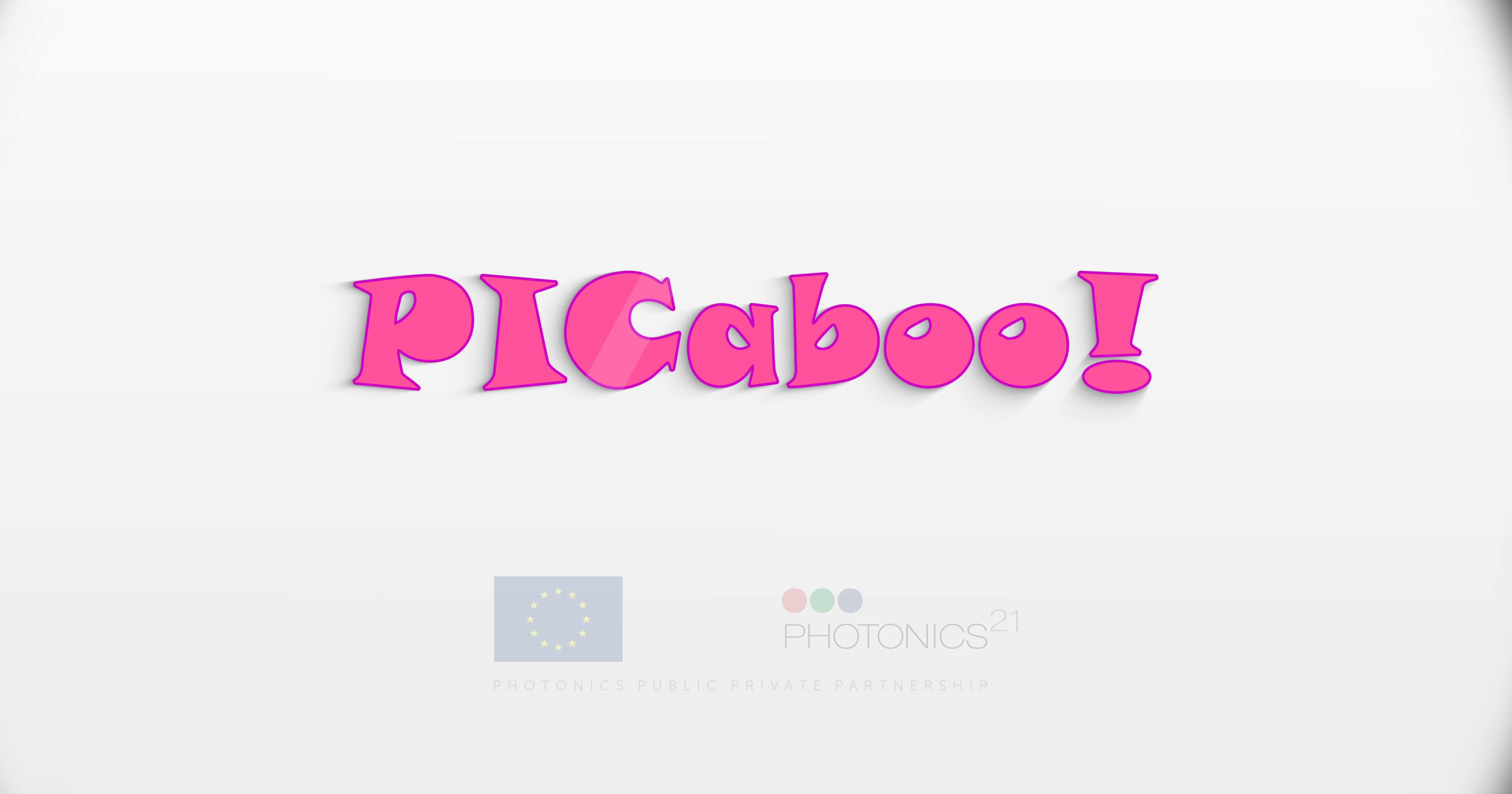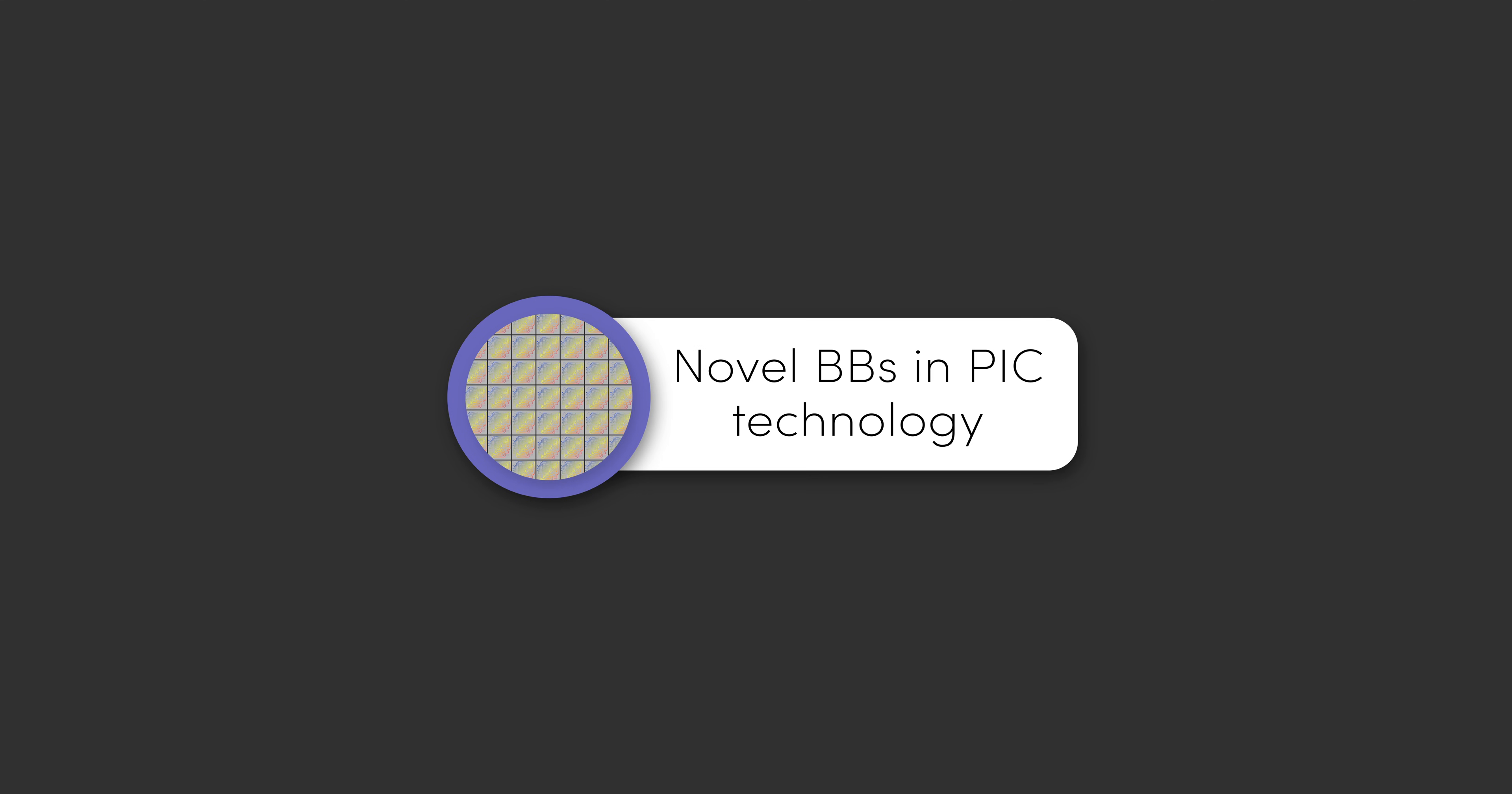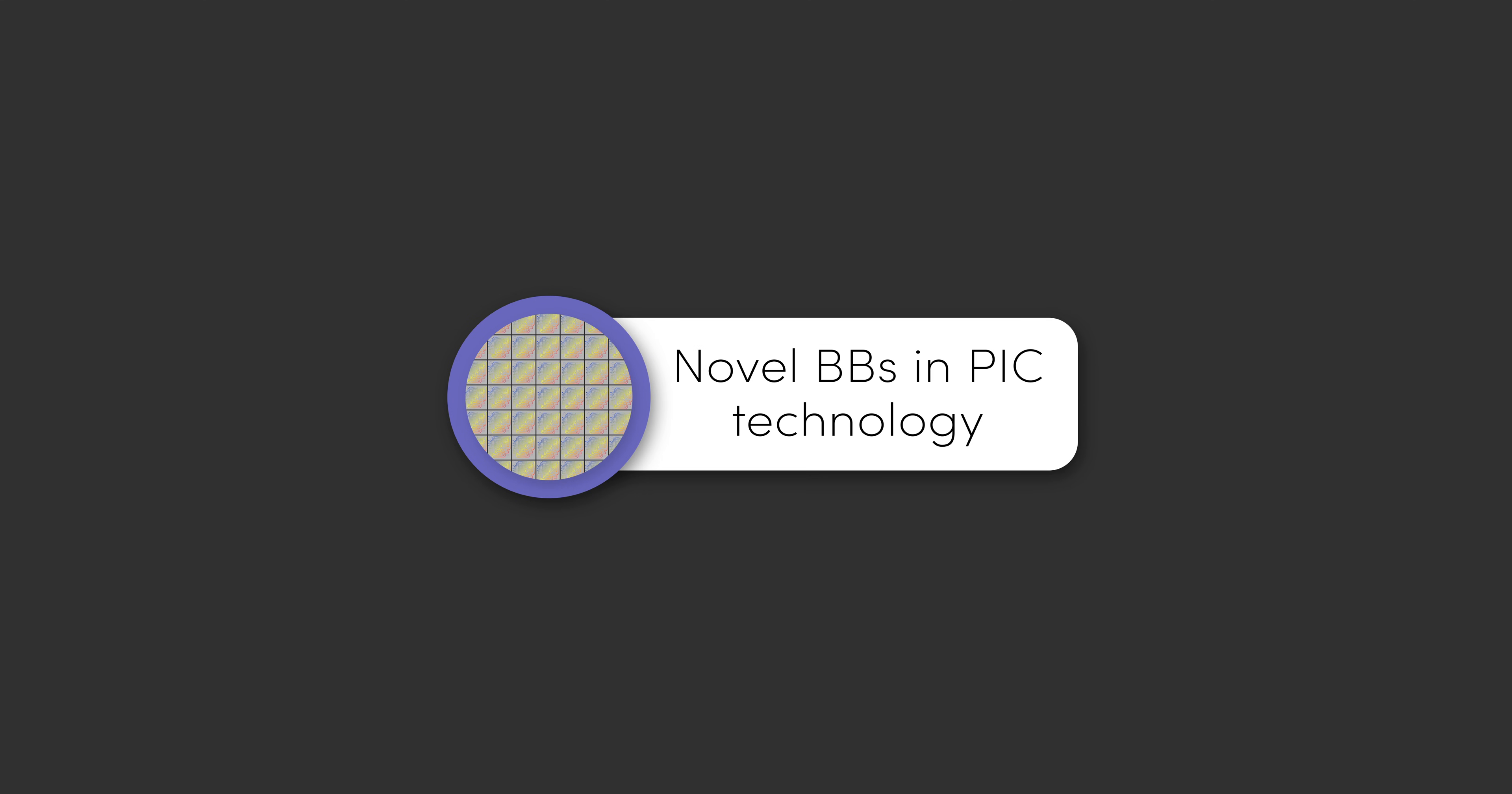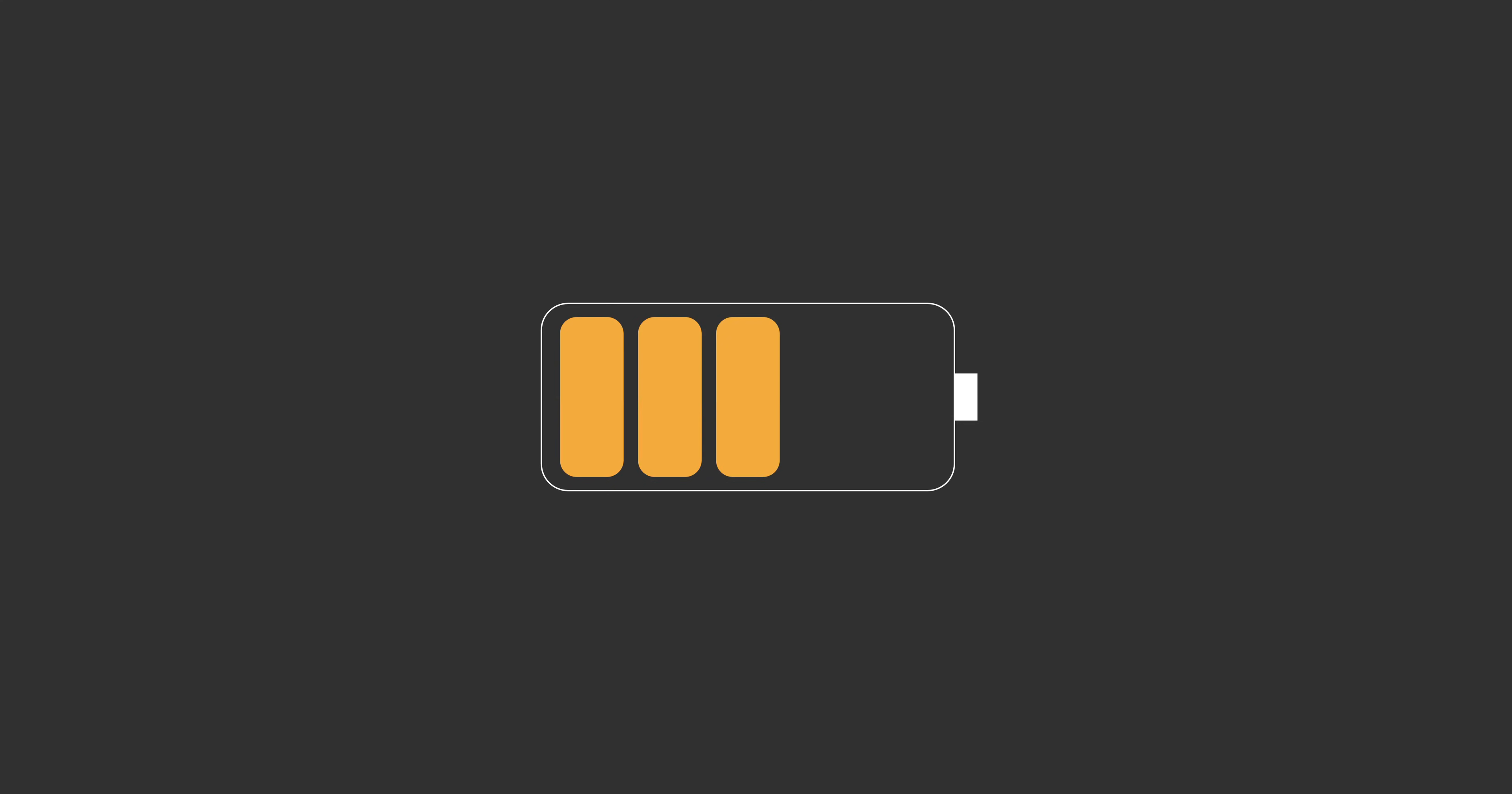Enter PICABOO, a three-year Horizon 2020 ICT project funded by the European Commission and the Photonics Public-Private Partnership that develops novel building blocks and application-specific PICs that will transform optical communication networks in terms of speed, power consumption and cost.